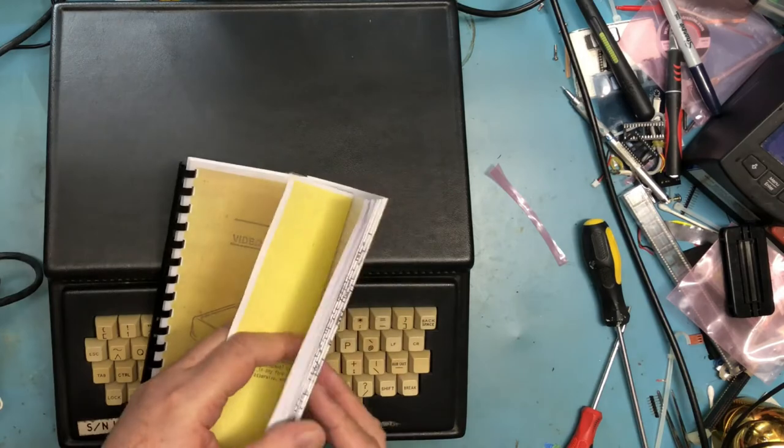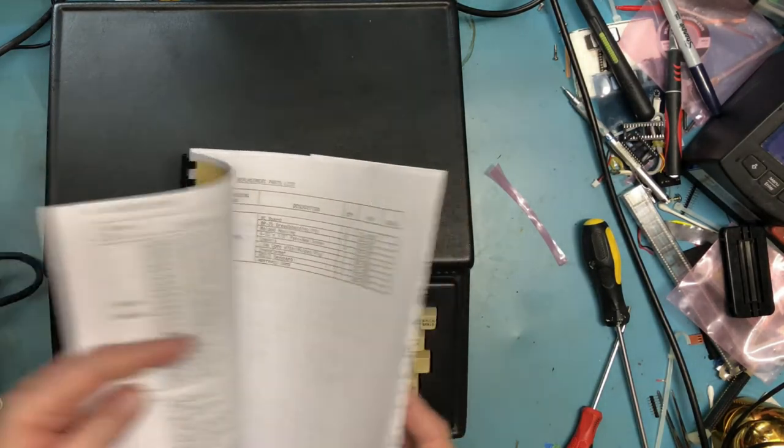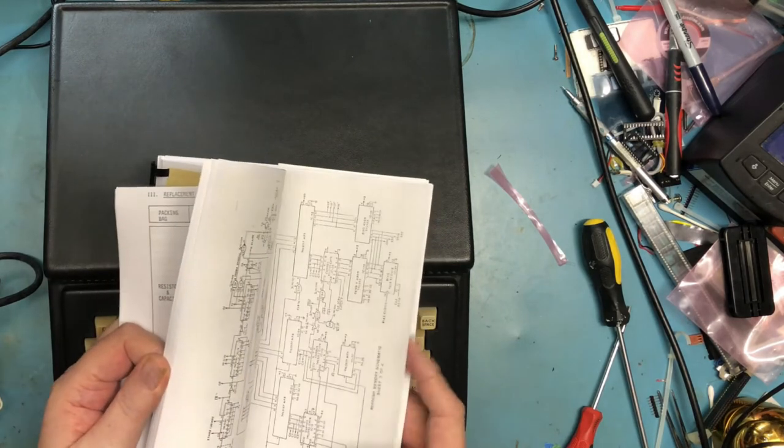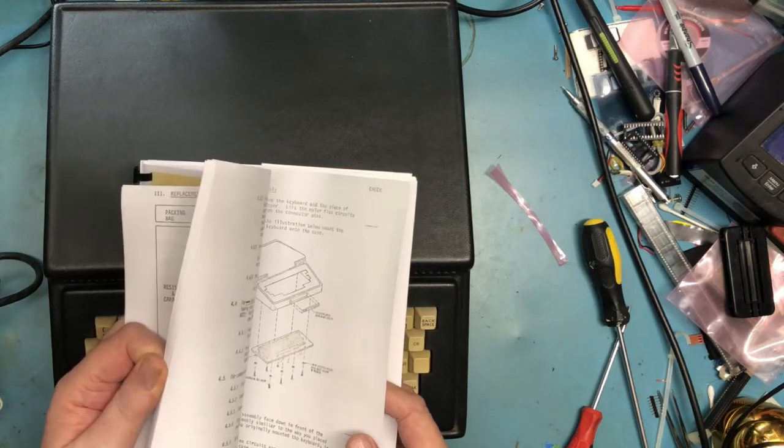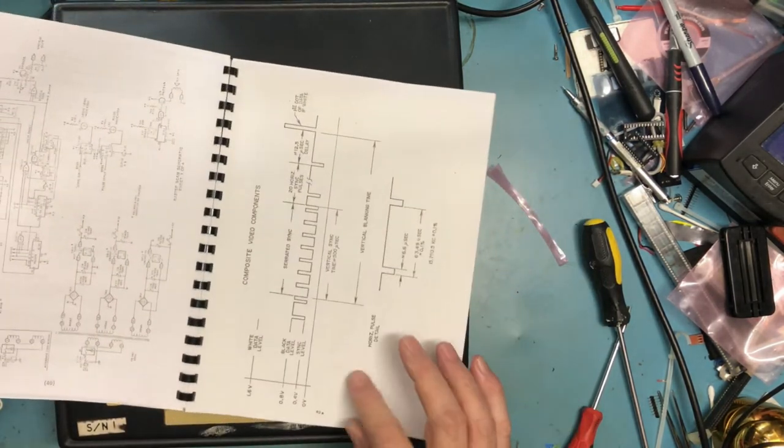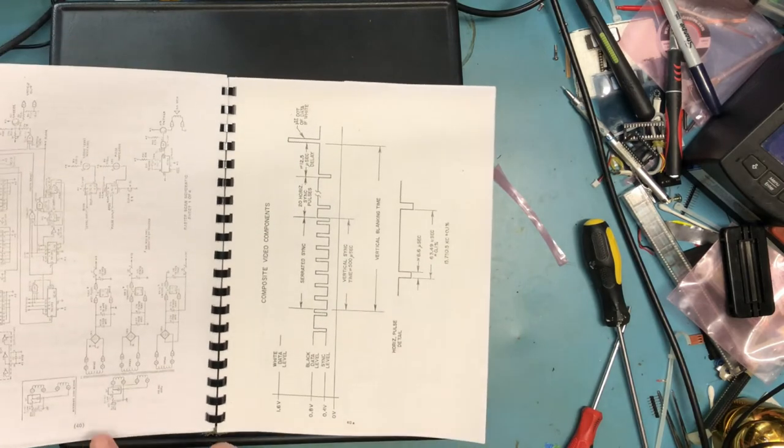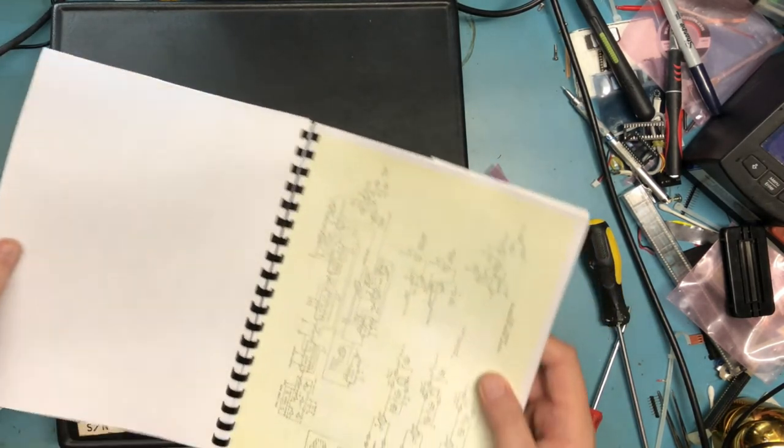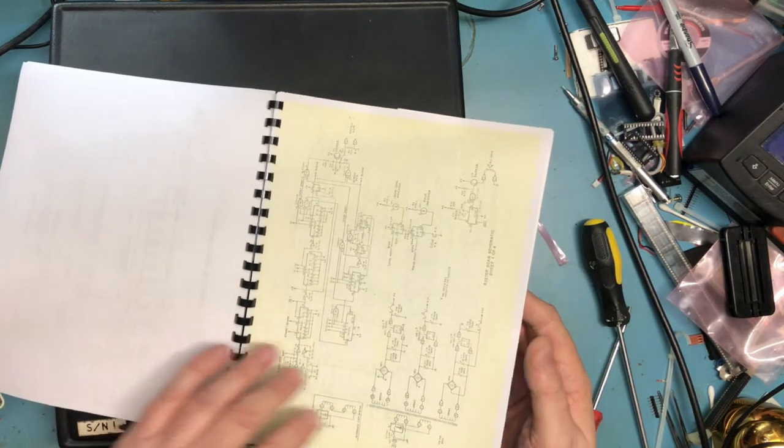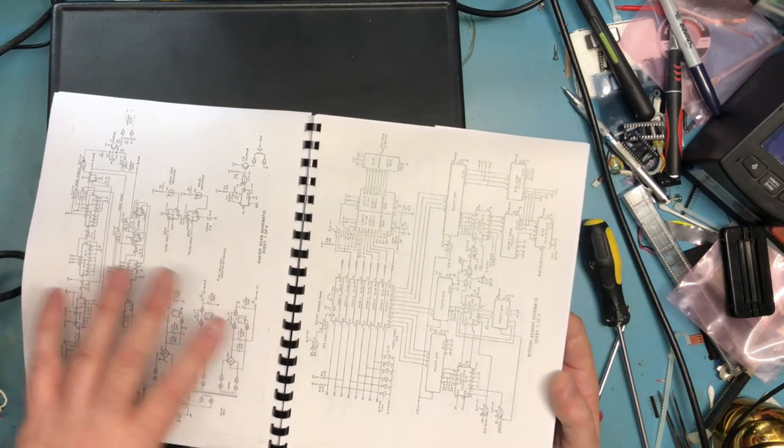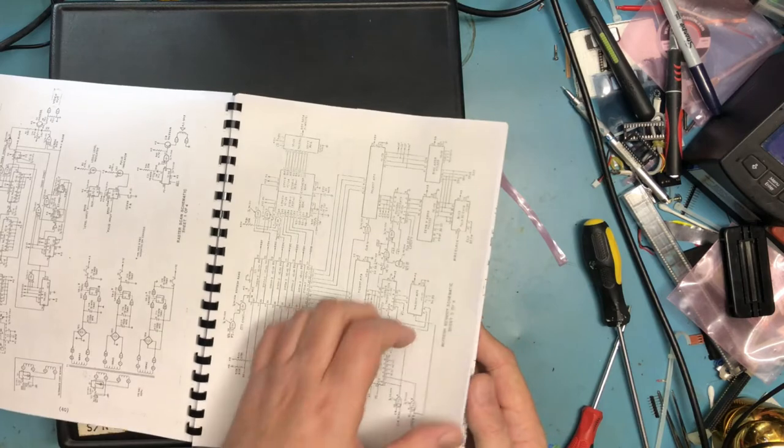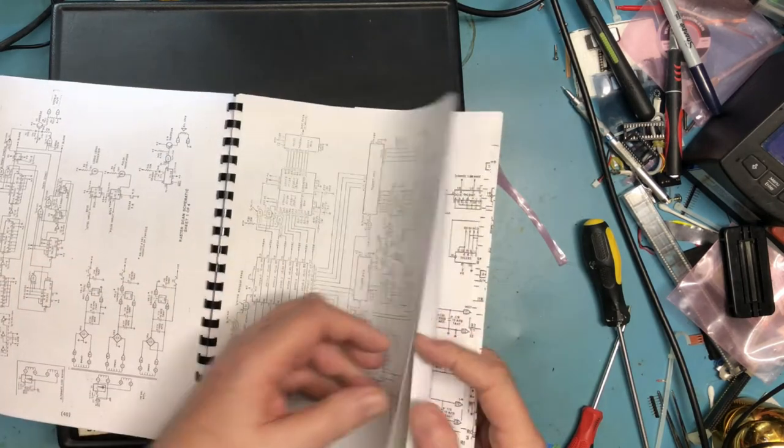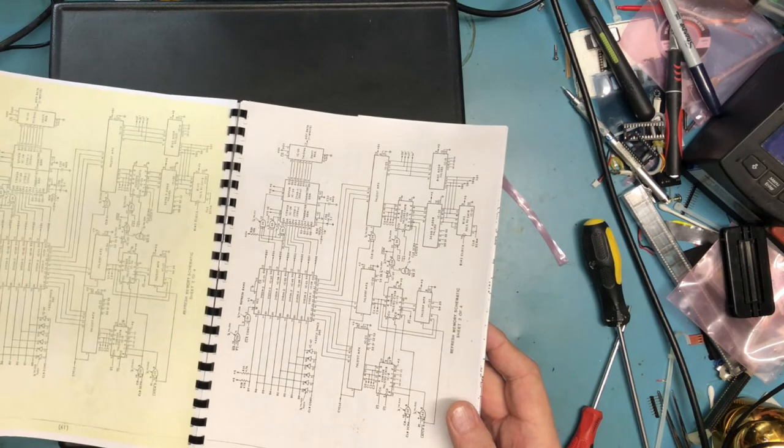I will make the PDFs of this original manual available on archive.org. It cleaned up and printed really well. The schematics are a little tough to read, so I included a color scan and a hard black and white version for all the schematics.